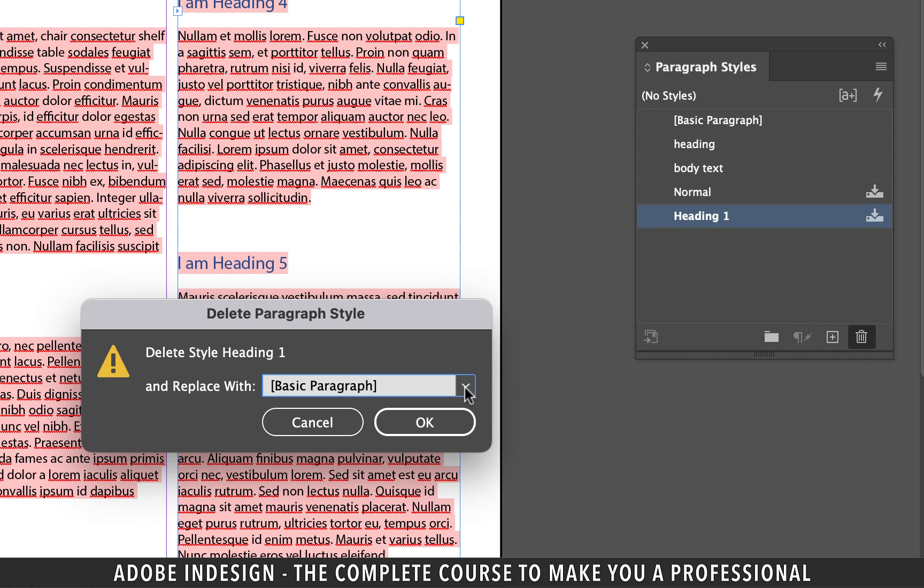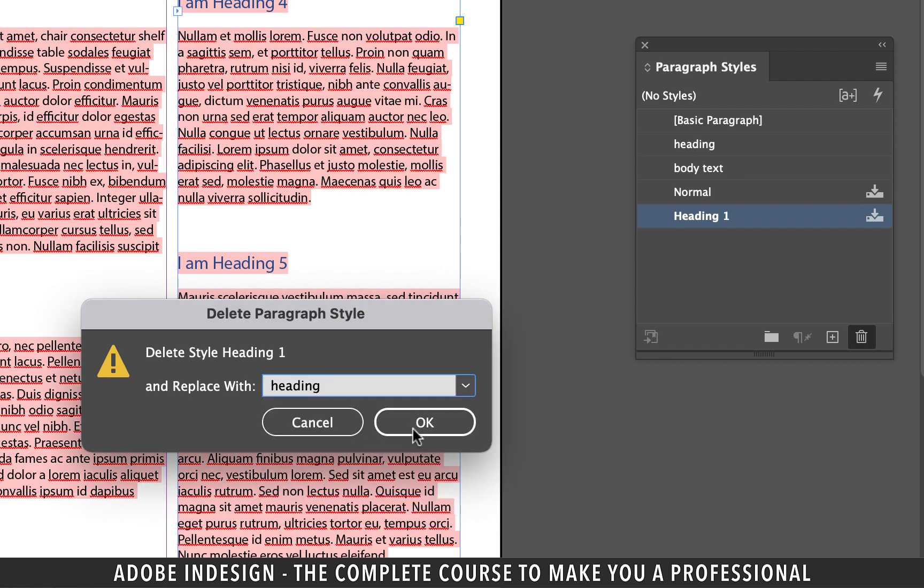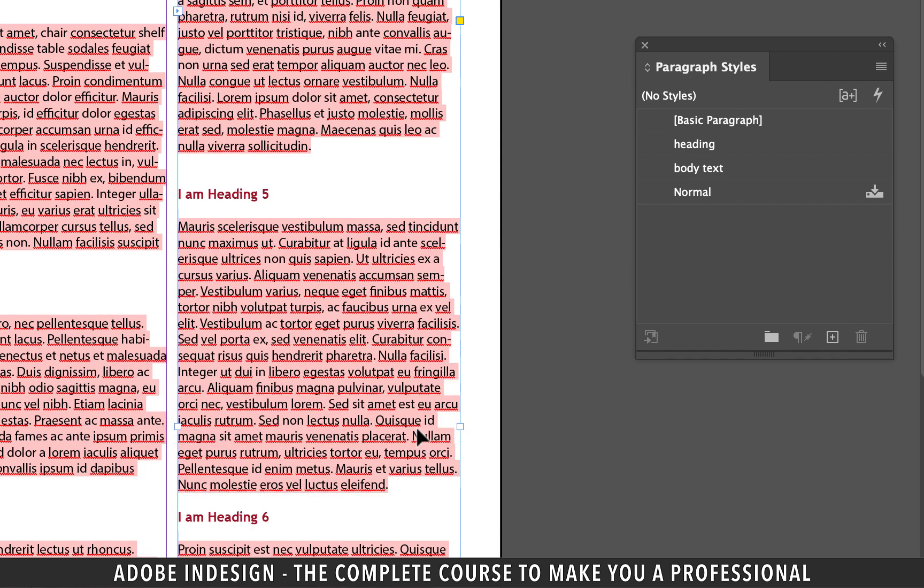InDesign will send you a notification asking you to replace it with some other style, and I hope you remember we made two styles in the beginning of this lesson. Click the drop down and replace it with heading style and hit OK and you shall find all the headings taking effect of the local InDesign style we created.